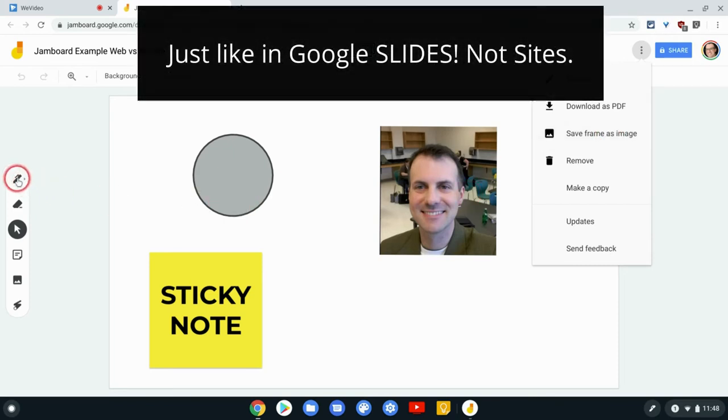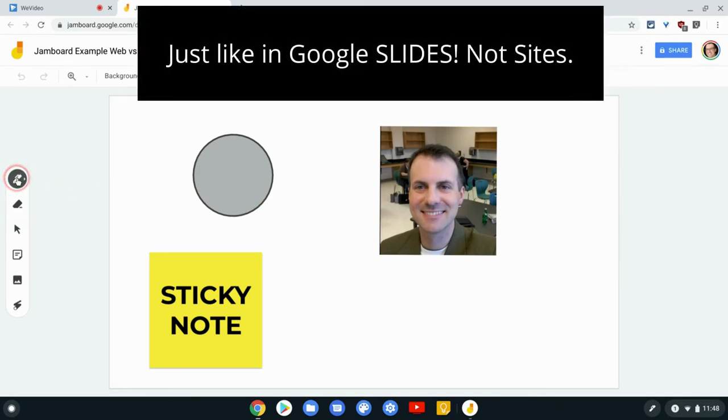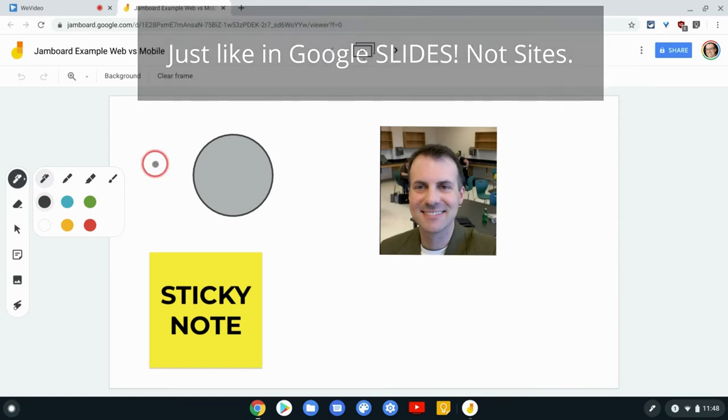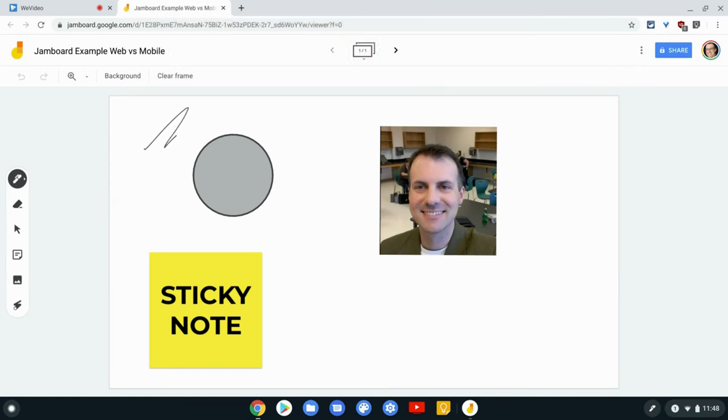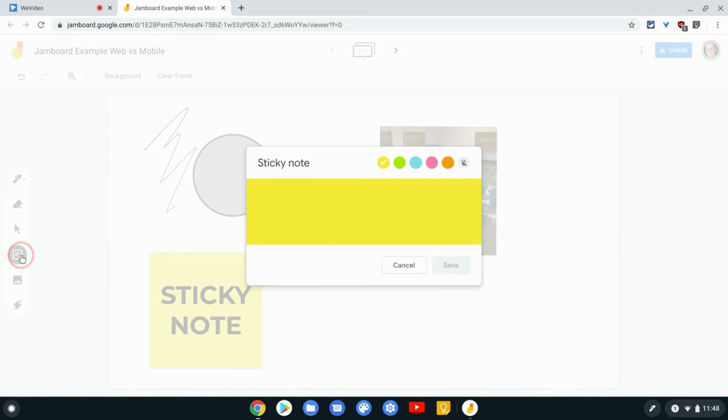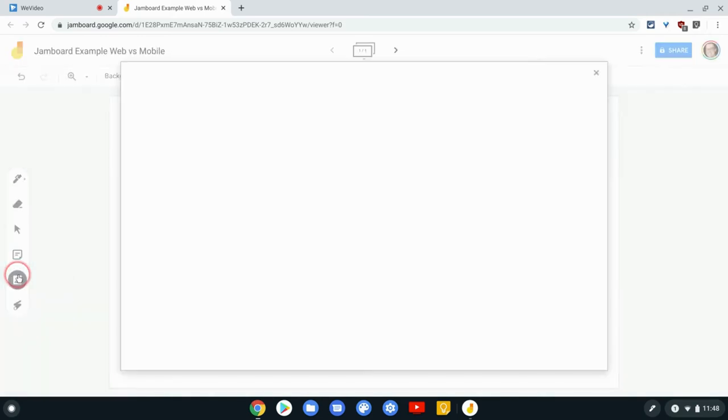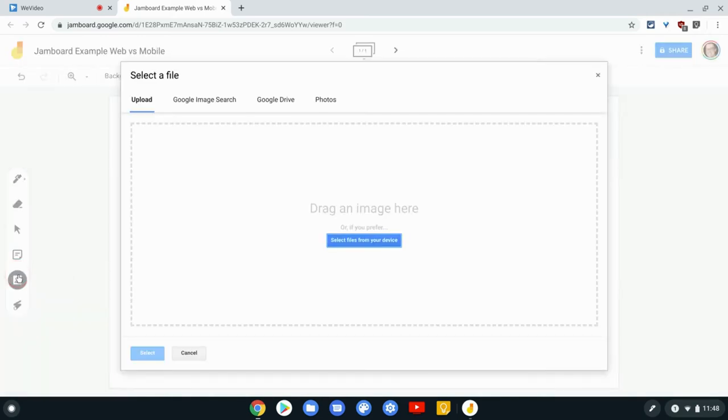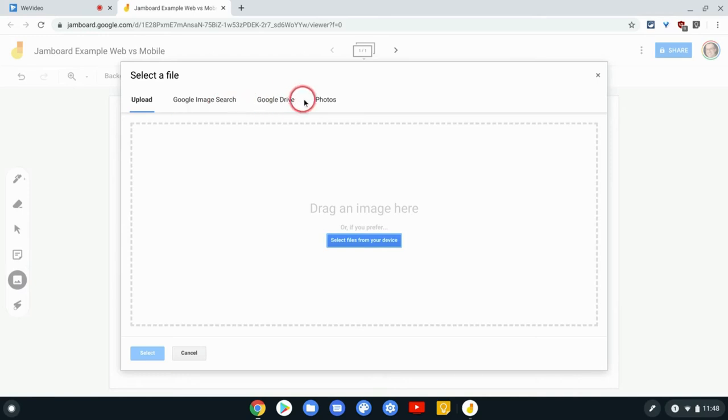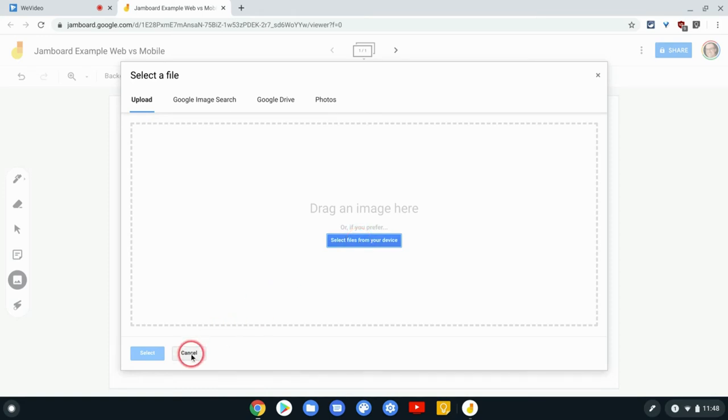And here in the web app, we have our pens, right? We can draw a little bit, have some fun with that. And we have our sticky note. And we have an image option too, which is actually pretty robust because it's got Google Image Search, Google Drive, your Google Photos, and this is to upload. So images in the web app are pretty robust.